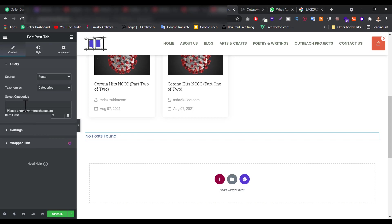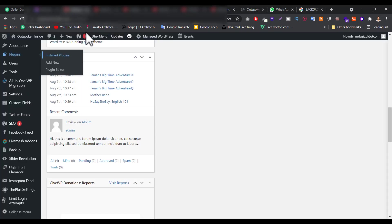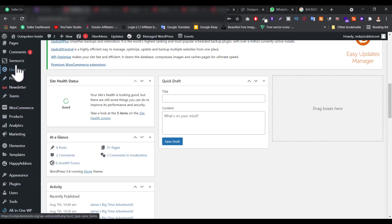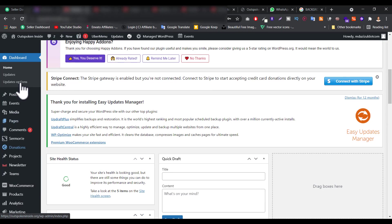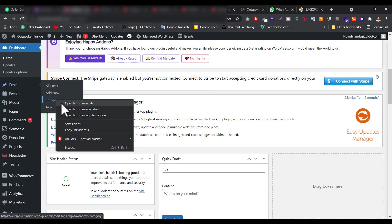So let's search the category name. My category name is Journalist. So when I type J-O I get this Journalist. If you don't know what is your category like post category, just go to here the Posts and just click on the Category.